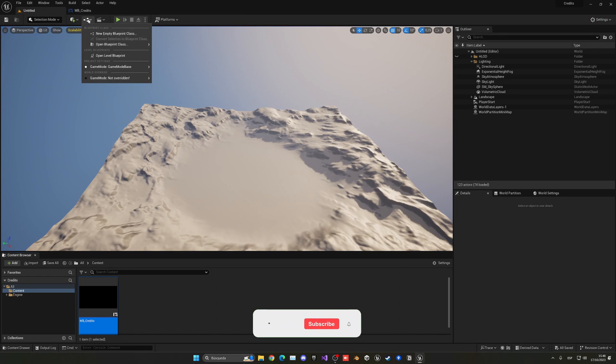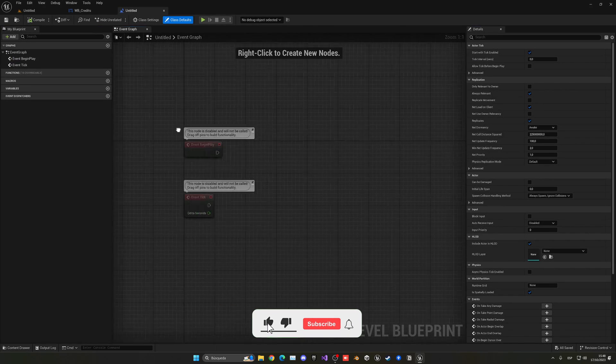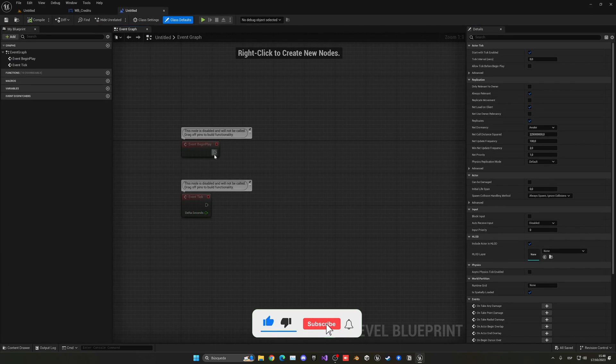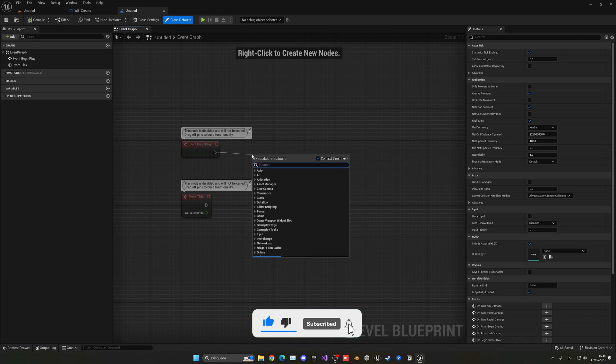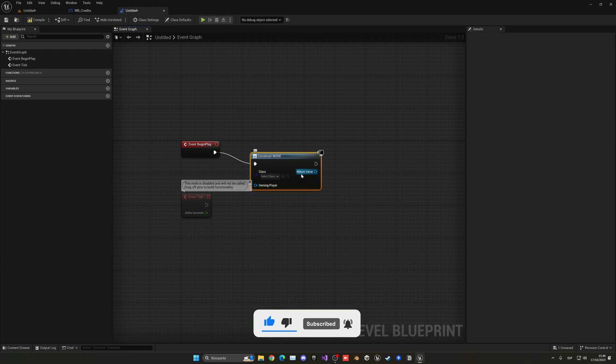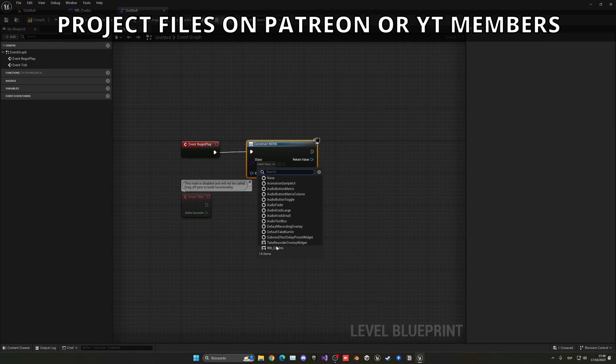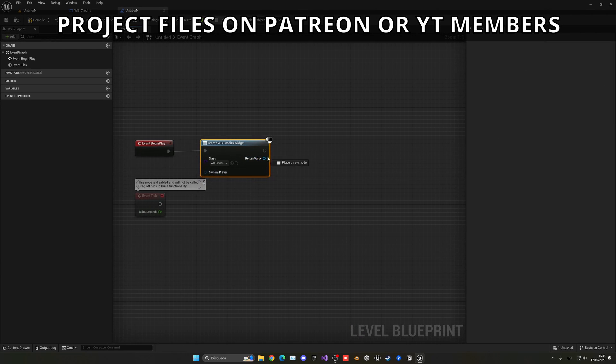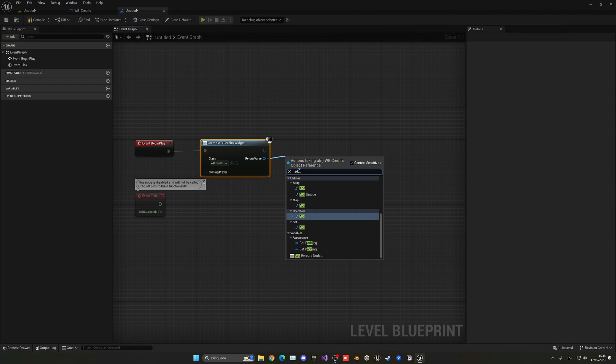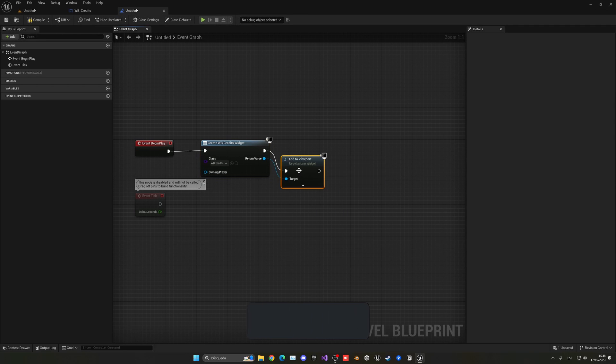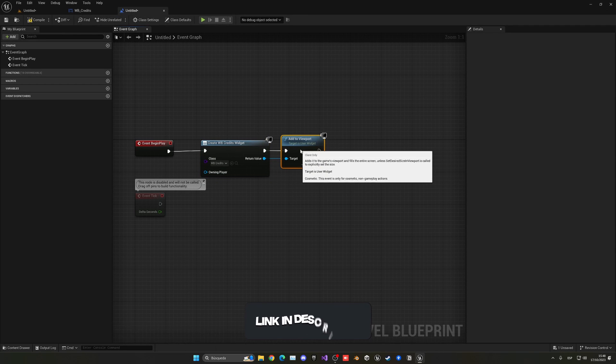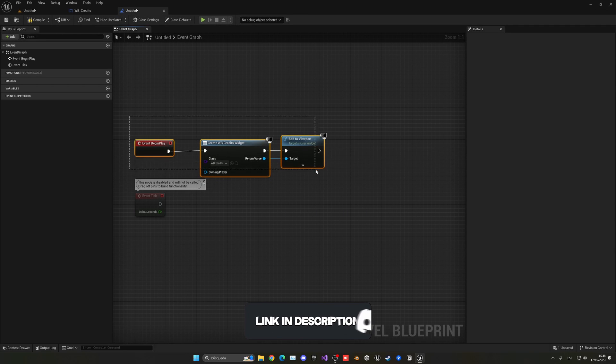So now if I go here and go into the level blueprint to give this an example and I go to the event begin play and you say create widget and I create the credits widget and just add it to the viewport.